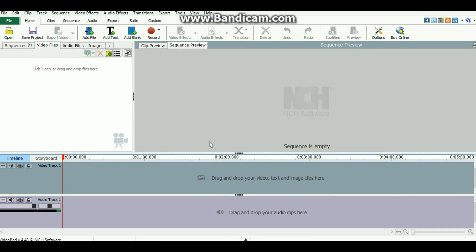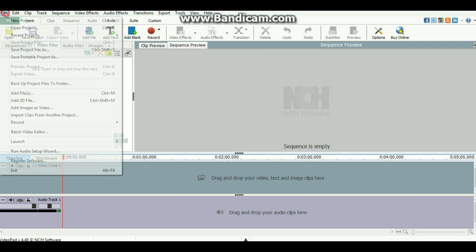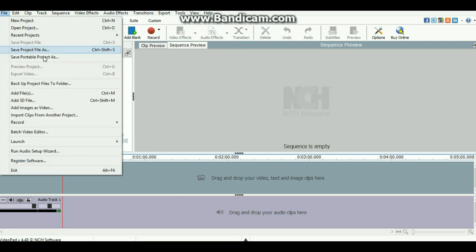I record my videos in HD using Elgato and I just put them on a USB stick and import them into this tool called NCH Software VideoPad. It's basically like Sony Vegas but a little less hyped up about it. So let's get started.